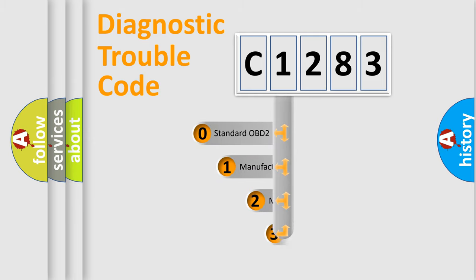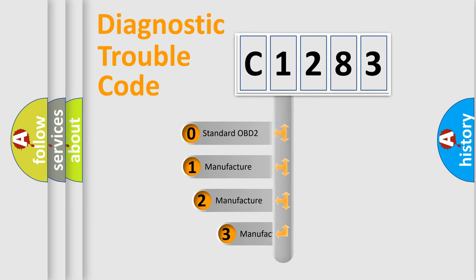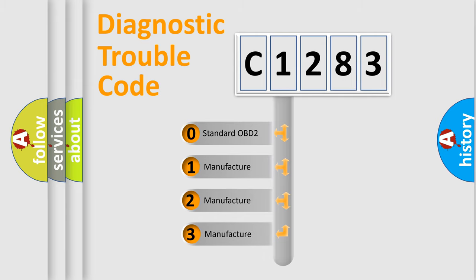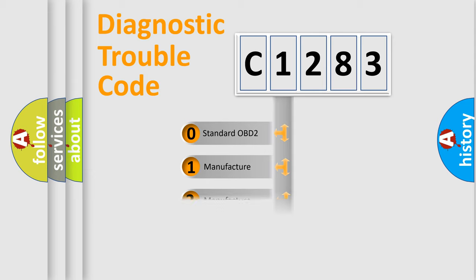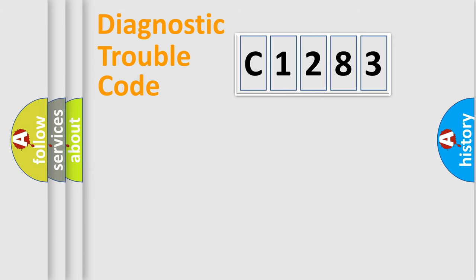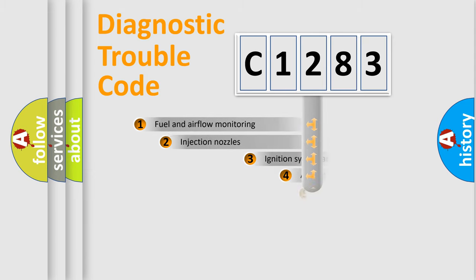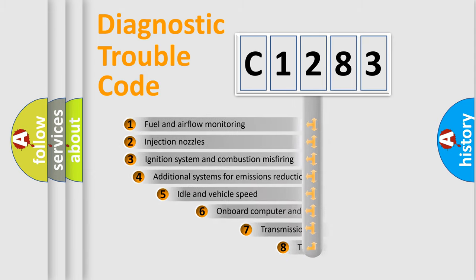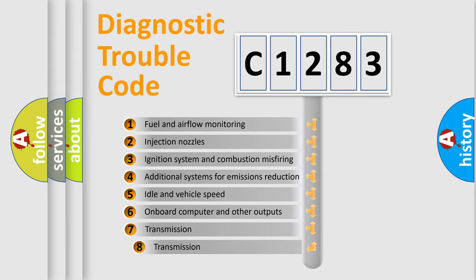This distribution is defined in the first character code. If the second character is expressed as zero, it is a standardized error. In the case of numbers 1, 2, or 3, it is a manufacturer-specific error.